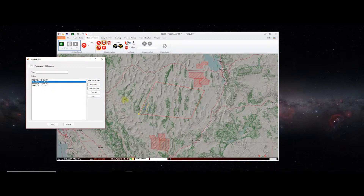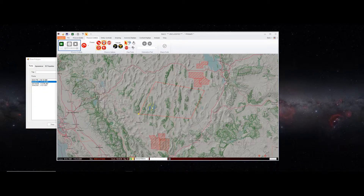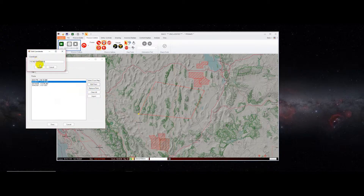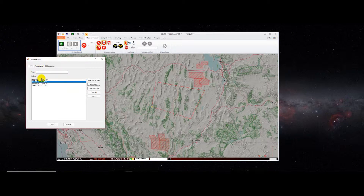We can edit those points. If we want to move a point to another location, we can right-click on the map to copy a location. The first right-click cancels out of dropping points; the second right-click pulls up the context menu. We can edit this point and paste in a new location. It's in MGRS format by default for copying locations, but regardless of format, that point gets moved.